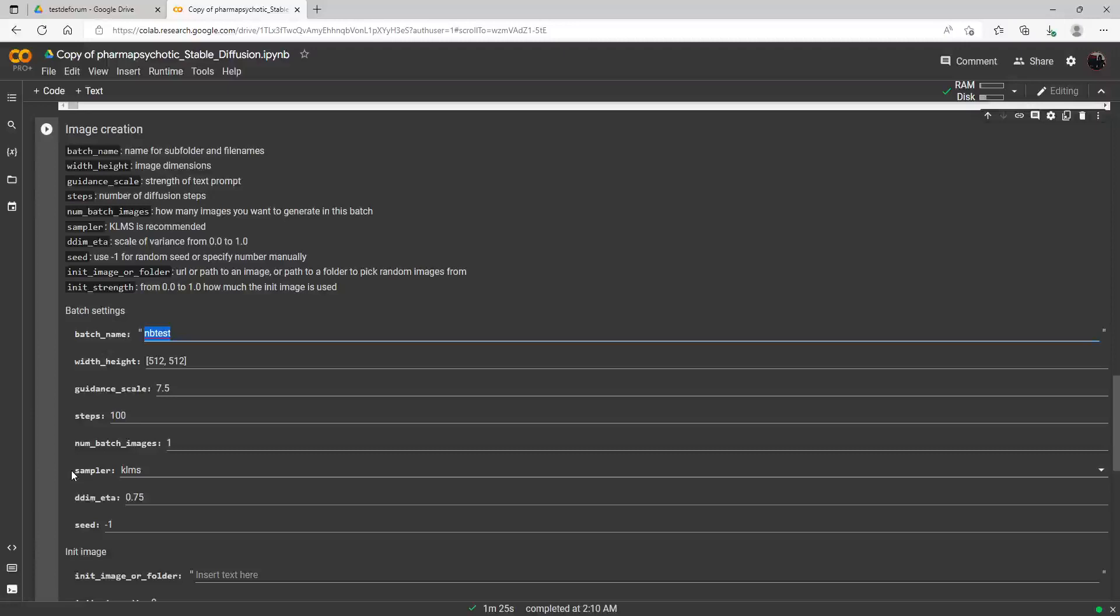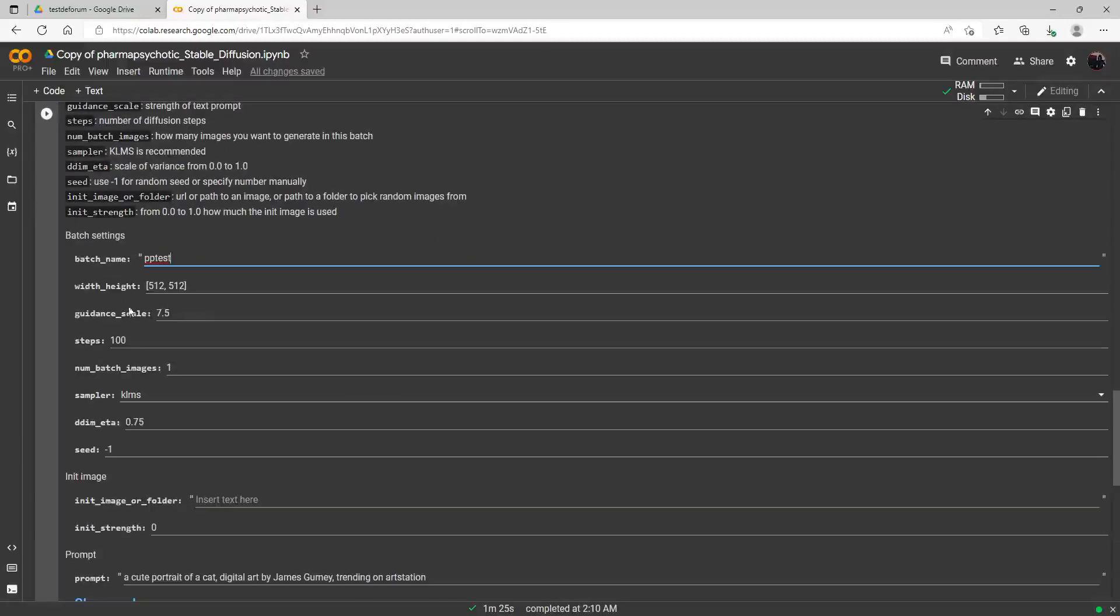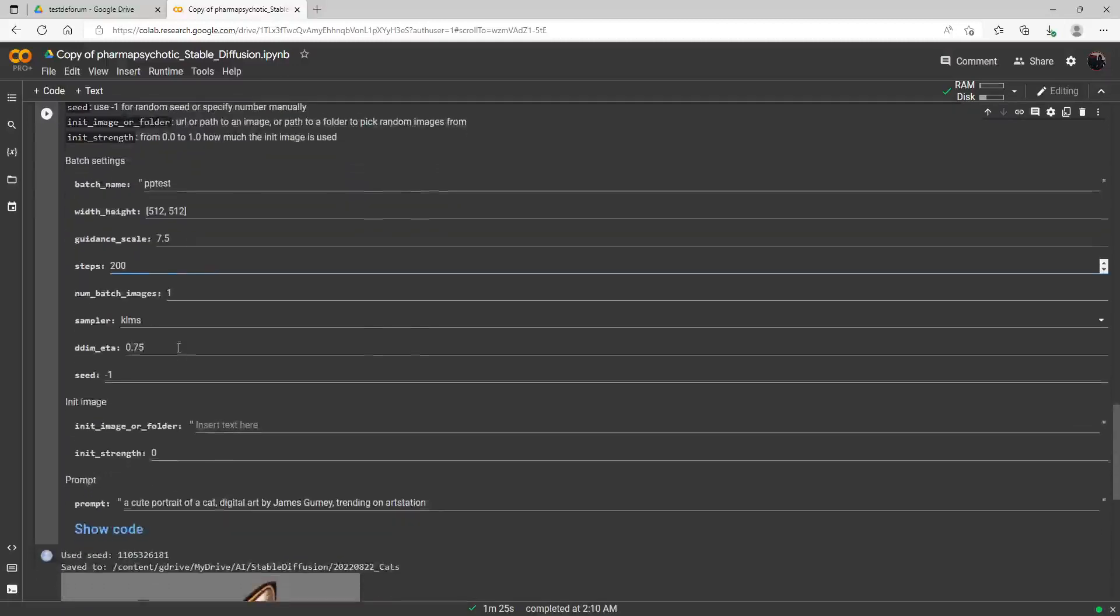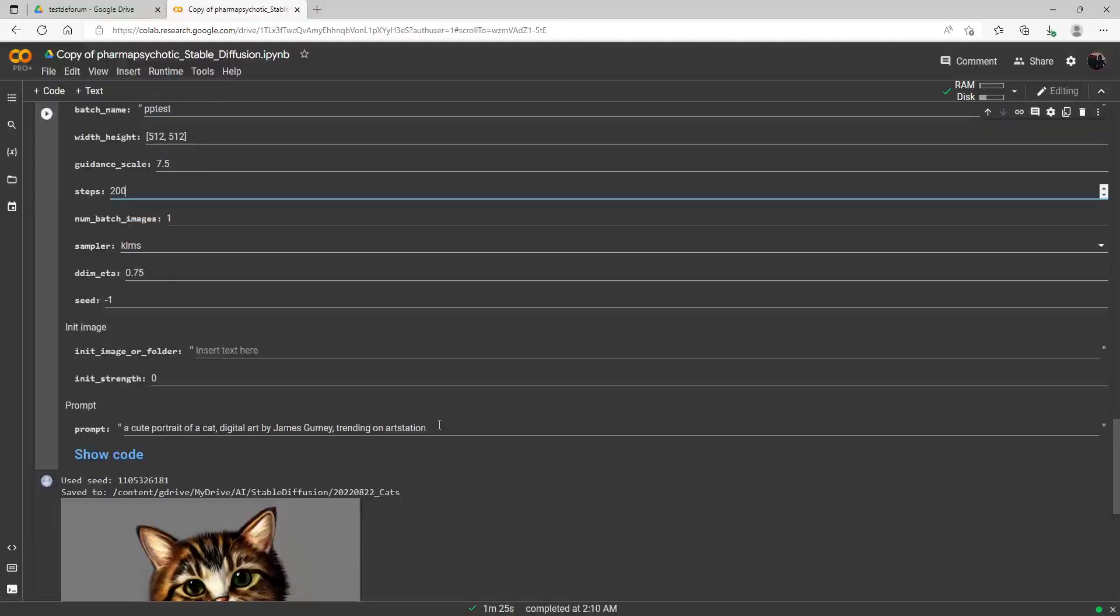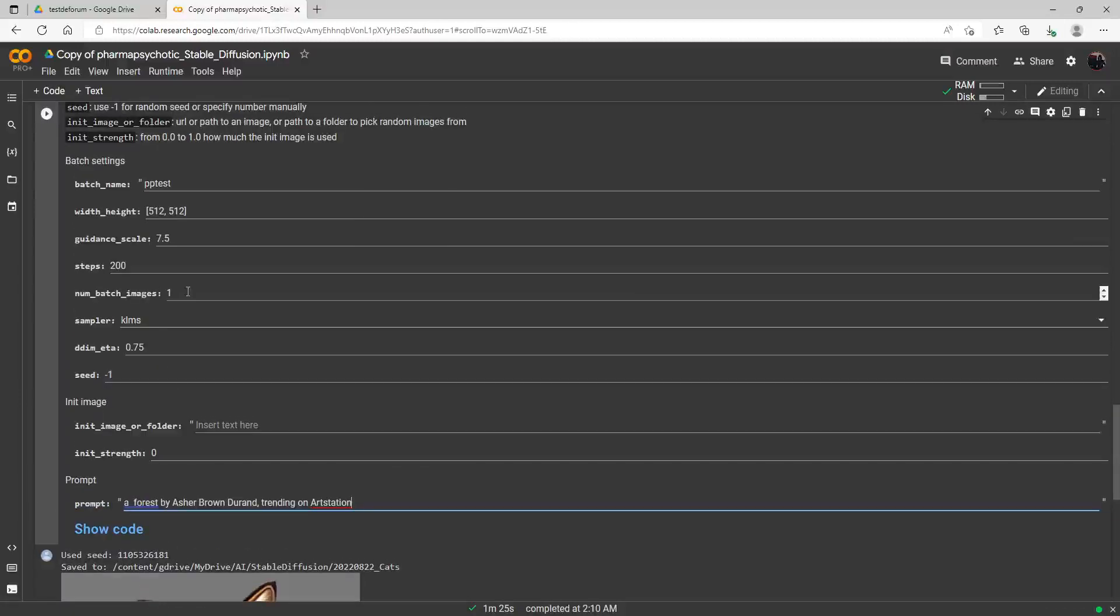I'm going to go ahead now and just call this PPTest for the Pharma Psychotic. And again, we have all our nice familiar settings here. The batch name, that's the directory we'll make for our files. The resolution there, the guidance scale, which again, this is kind of like the clip guidance scale. I'm going to go ahead and put the steps up to 200. You can leave them really low too. And this thing's really fast. And again, I did test the sampler a bit. The KLMS, the default seems to be the best one. So for now, I'm just going to go ahead and input that same prompt we had last time. And let's go ahead and run. We'll go ahead and run like four of them here.